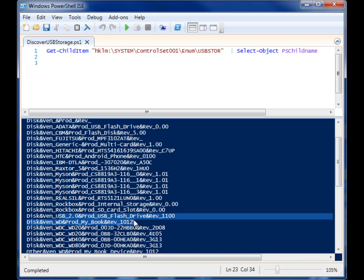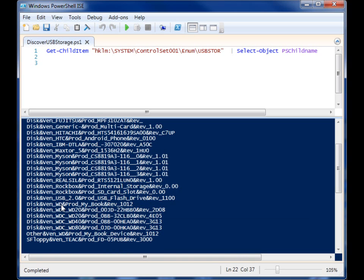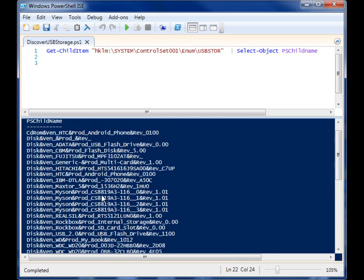USB jump drives. This is my Western Digital MyBook. Look, so it records every time you plug in a storage device, Windows makes a record of it in this USB store registry key.